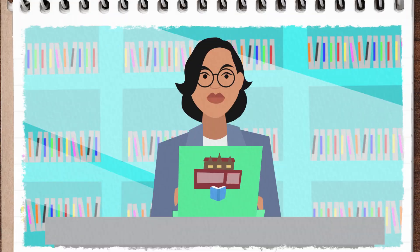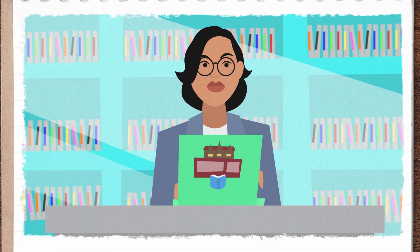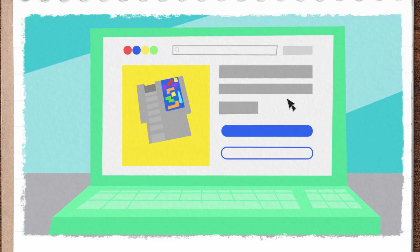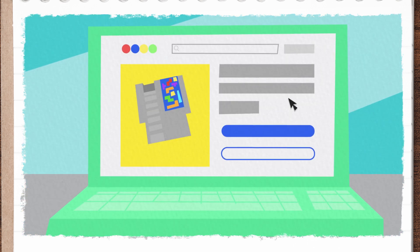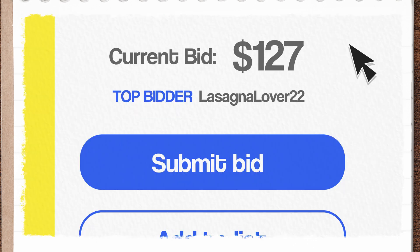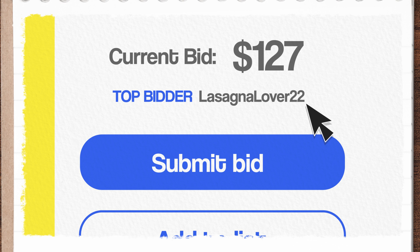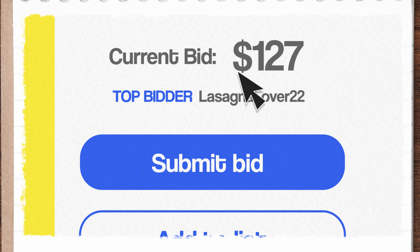The moment of heartbreak has arrived. I need to sell some of my beloved rare video games so that I can afford more. I'm currently in a bidding war for a vintage Tetris cartridge and my new nemesis, Lasagna Lover 22, is already hiking up the price on eBay.